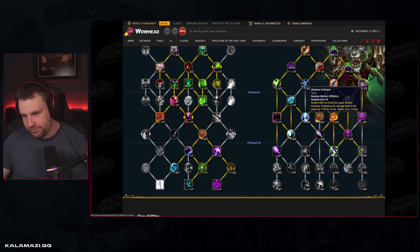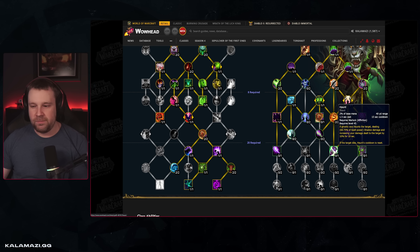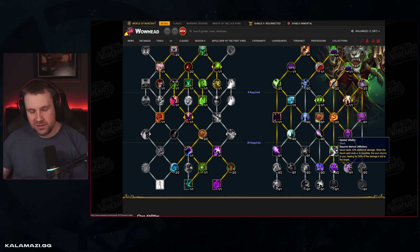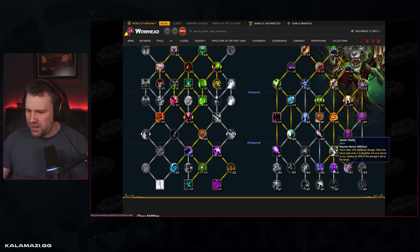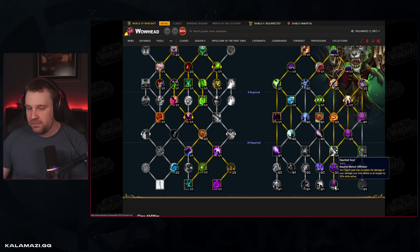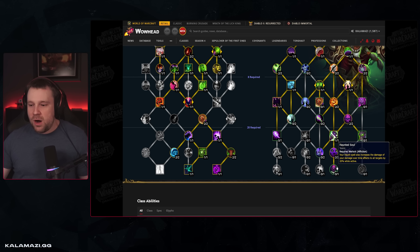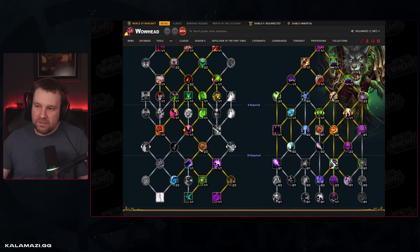Moving down the tree on the right side, we have Haunt — mostly single target based, not the best for M+ add damage but fine. Sacrifice is here — random damage, it's not great. Shadows Embrace is back — long duration, okay with Drain Soul but somewhat single target. Pandemic Invocation is here — mostly single target. The ability below Haunt is Seized Vitality: Haunt deals 10% additional damage, and when it ends or is dispelled the soul returns healing you for half the damage dealt — pretty mediocre, it's a two-point node. But the ability below it is absolutely busted.